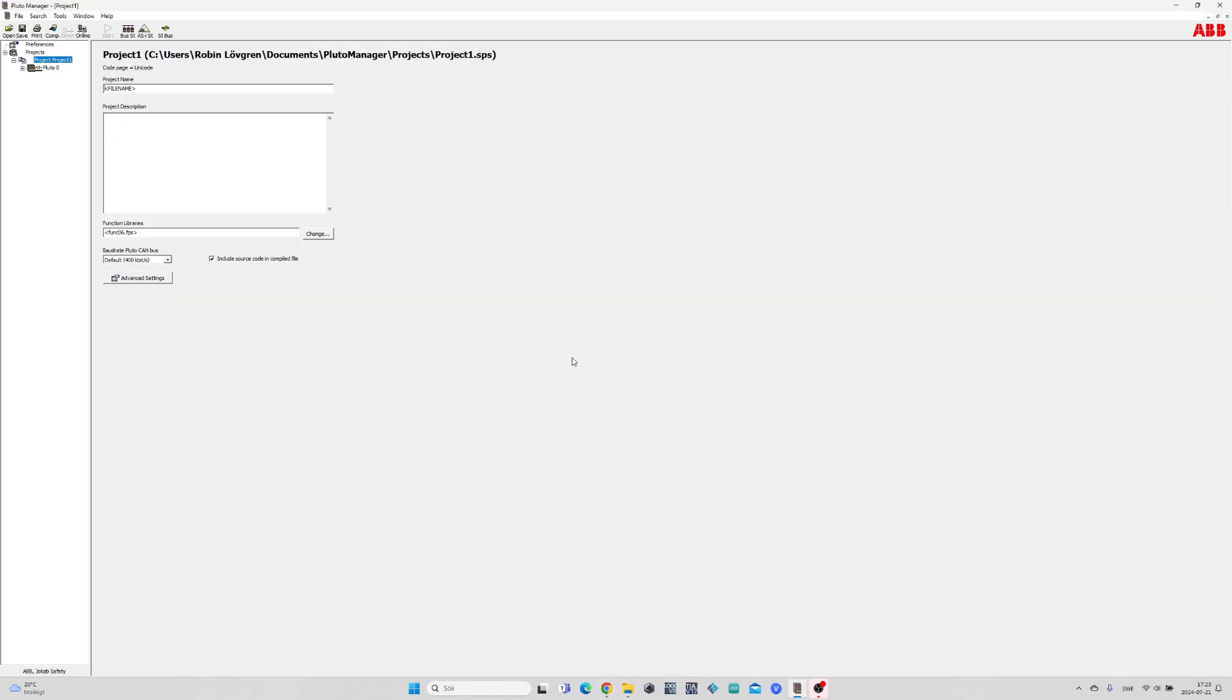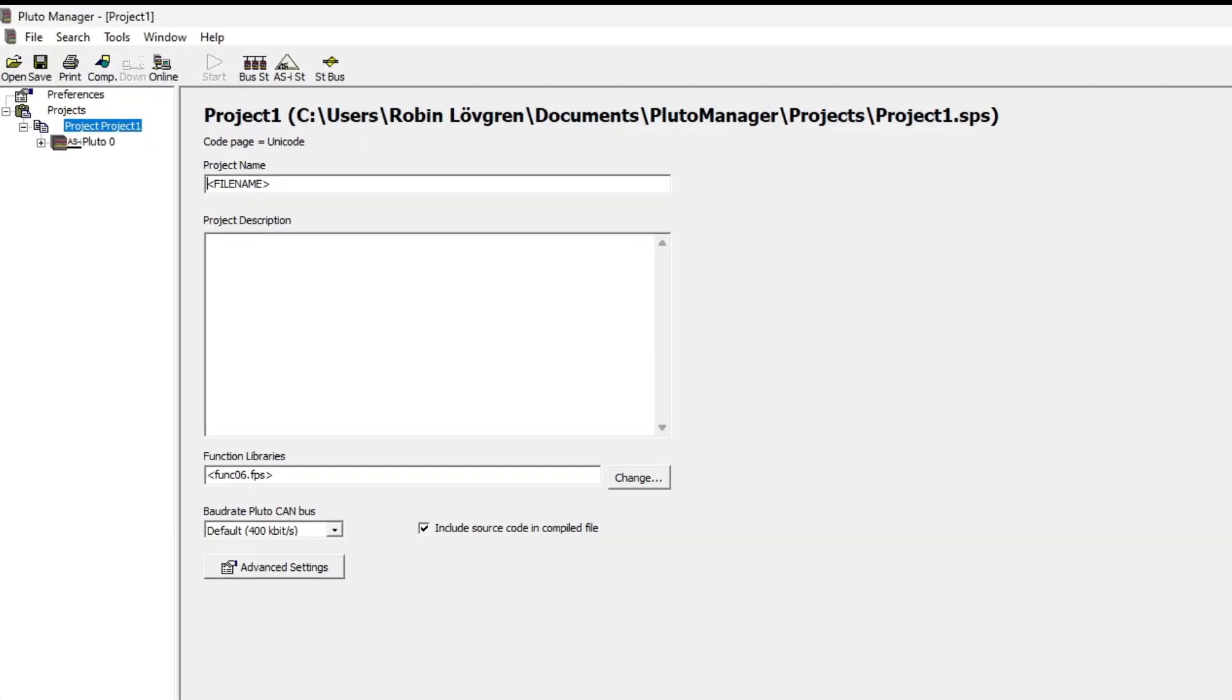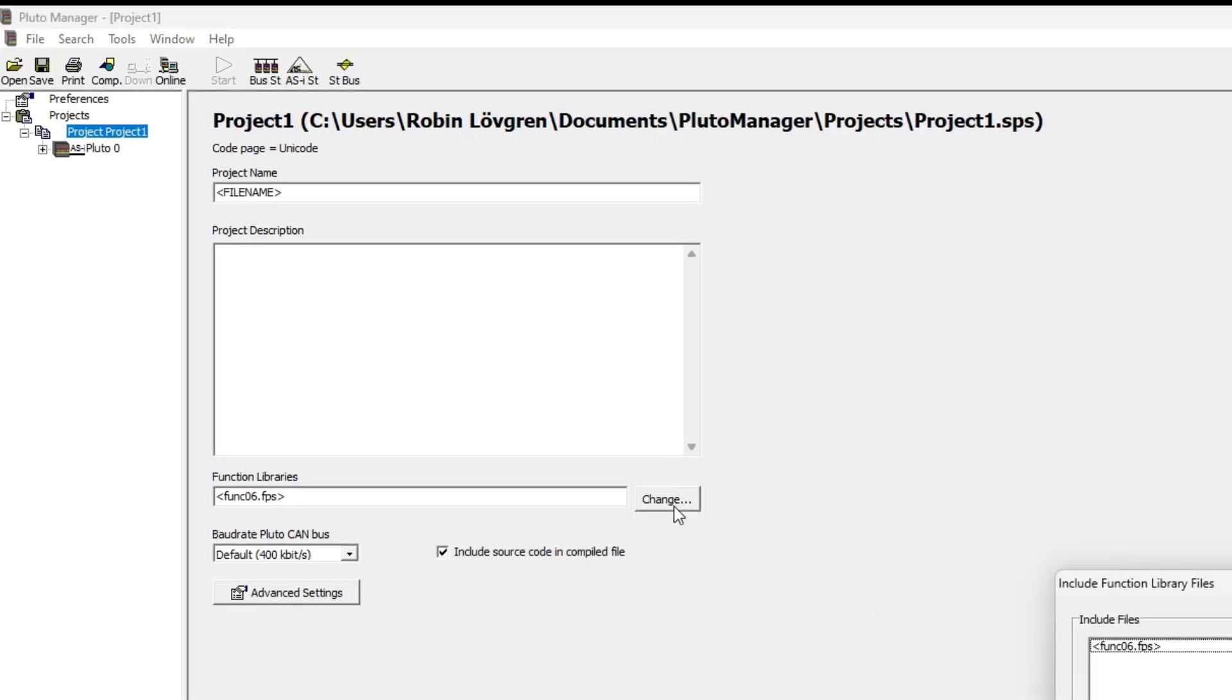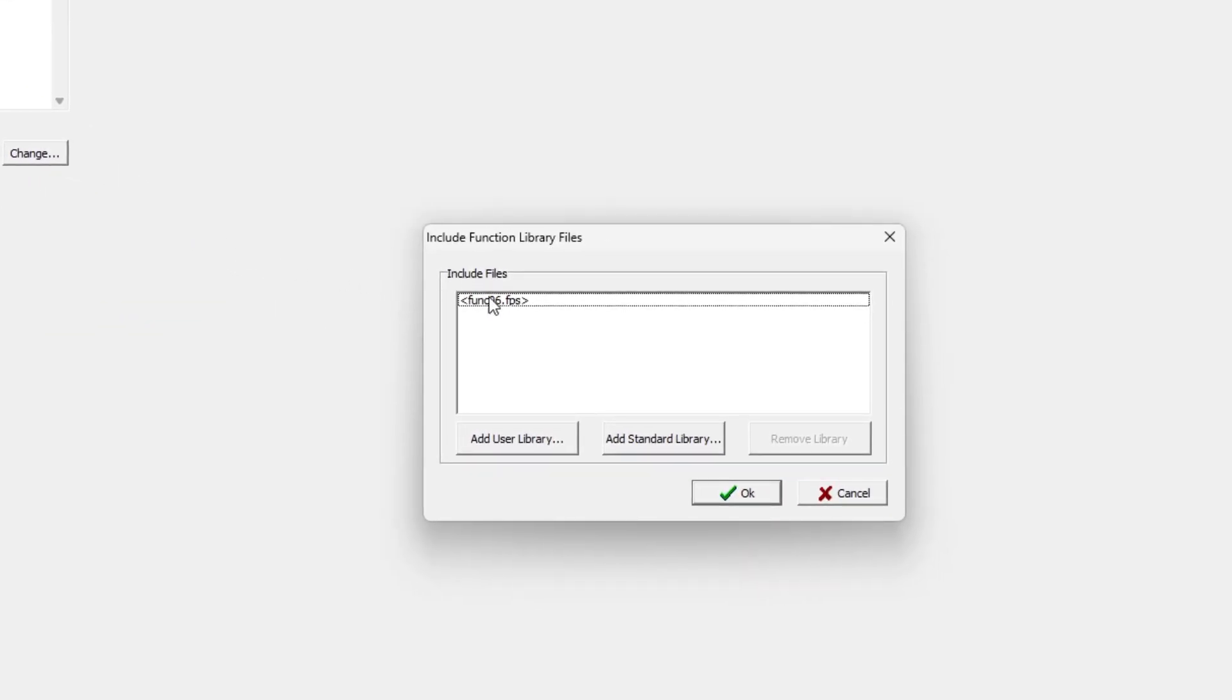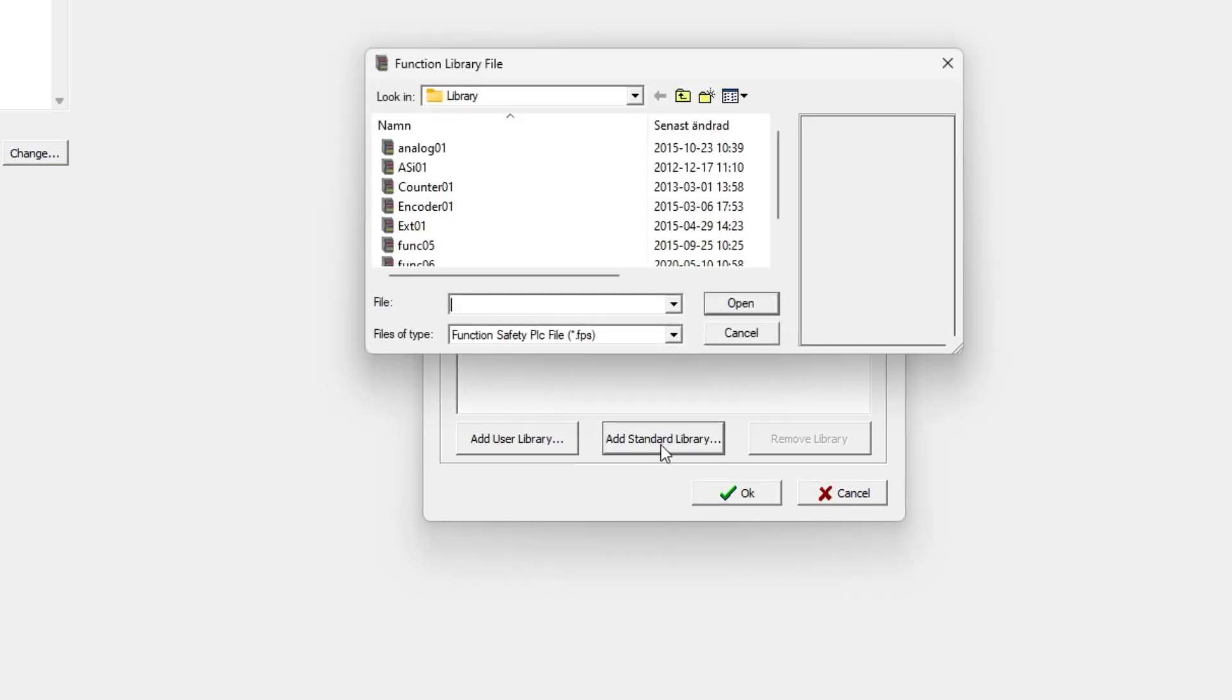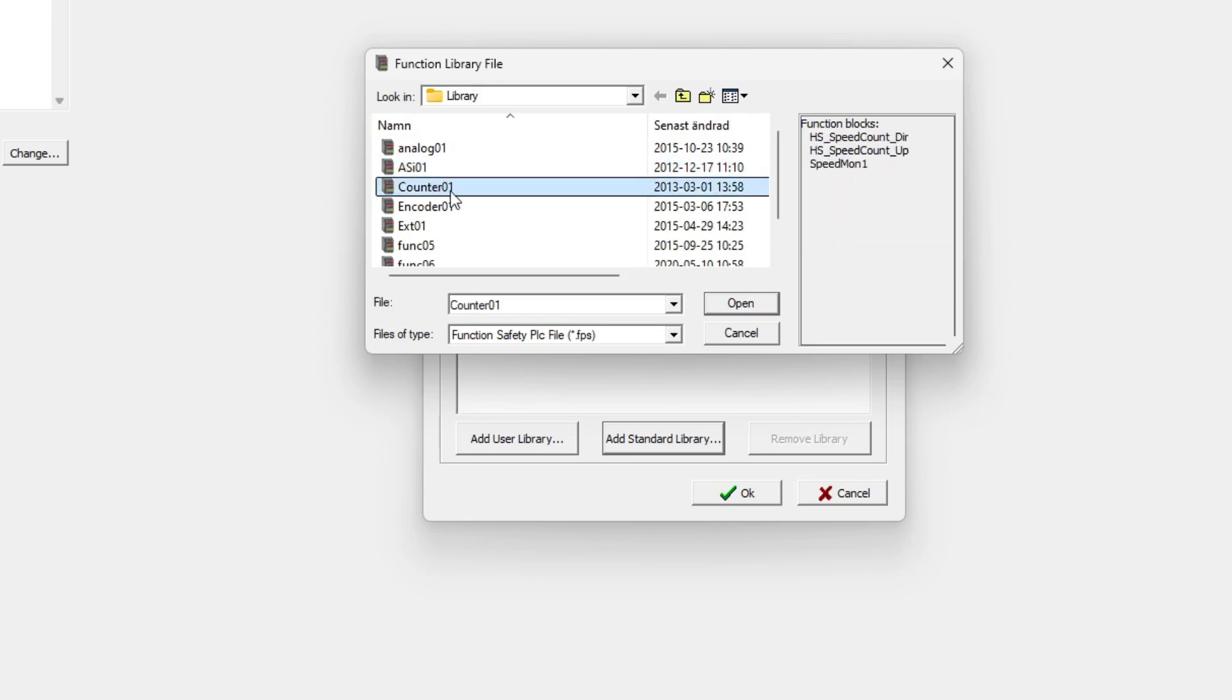If we want to we can add libraries for different functions to our Pluto project. To do so we click on the change button. Then if you want to add your own libraries you can do that by clicking on add user library, else there are pre-made ones to add from the standard library.